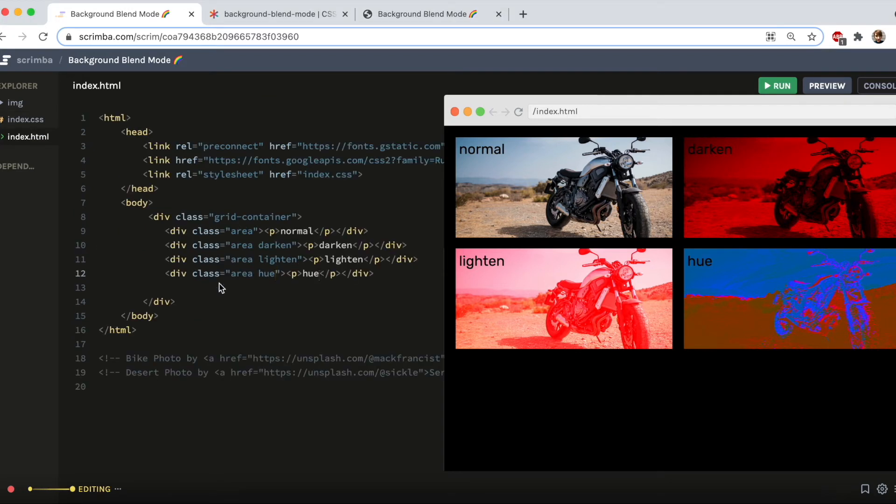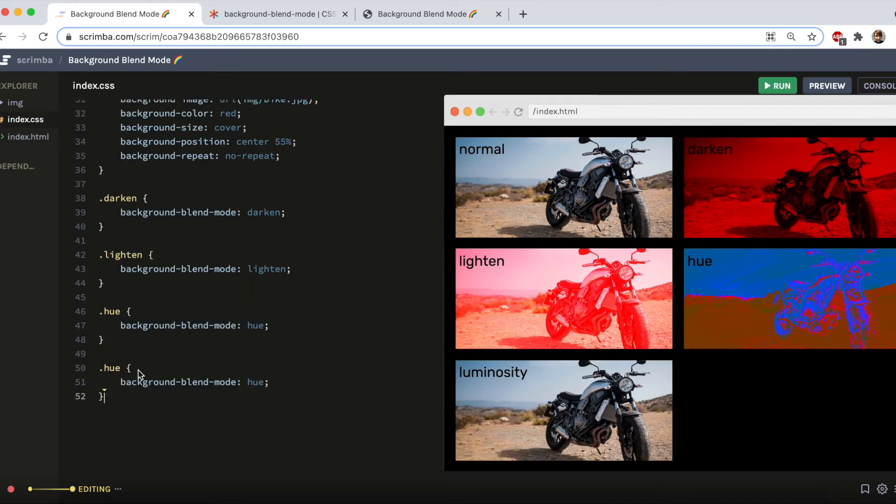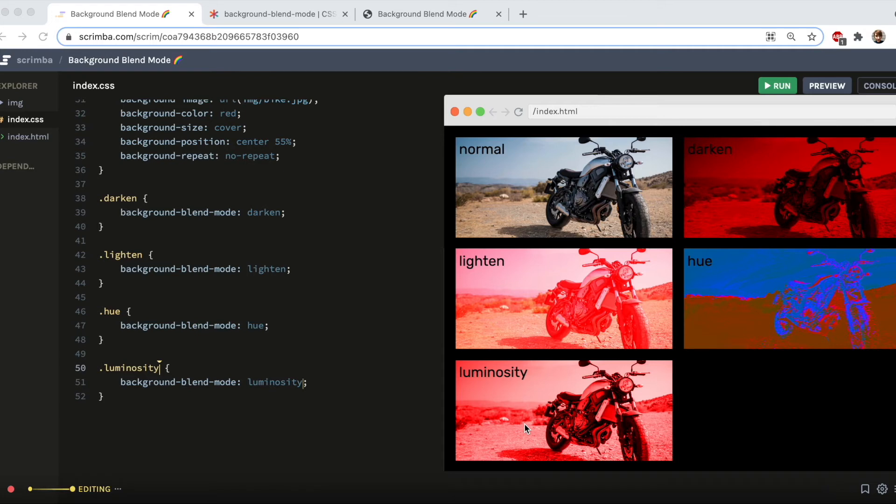We also have one called Luminosity, which works in a similar way, except this one preserves the luminosity of the background image, but the saturation and hue of the background color. So you can see this one is extremely red because it's preserved the hue of our background red color.